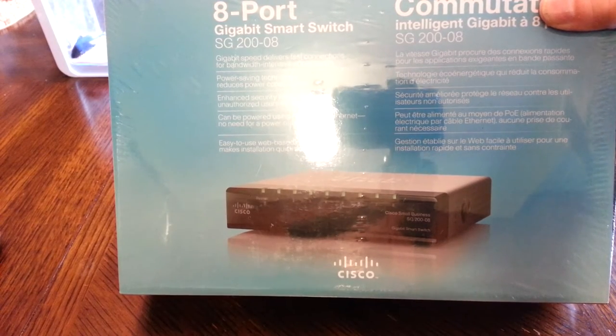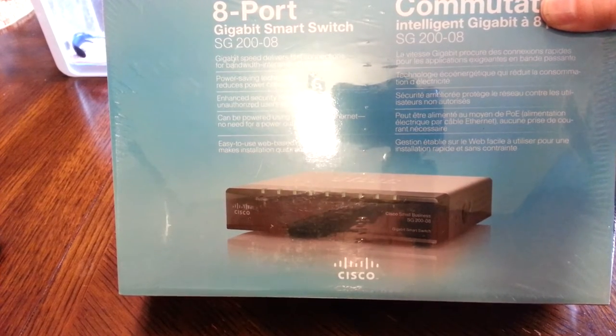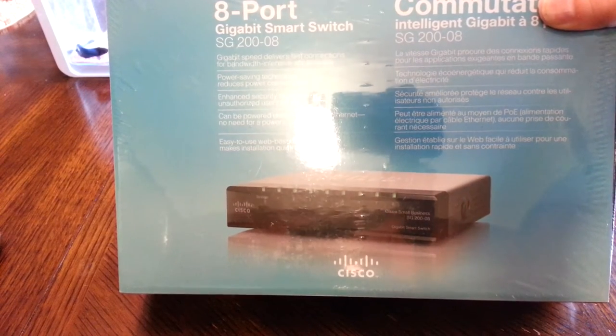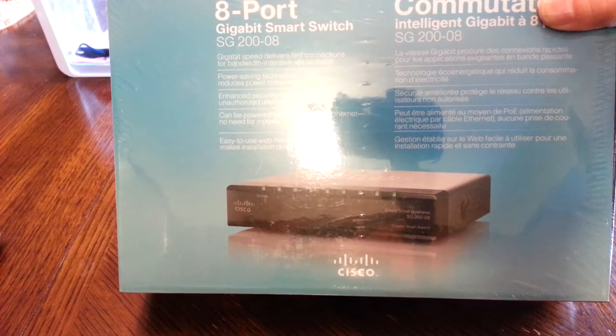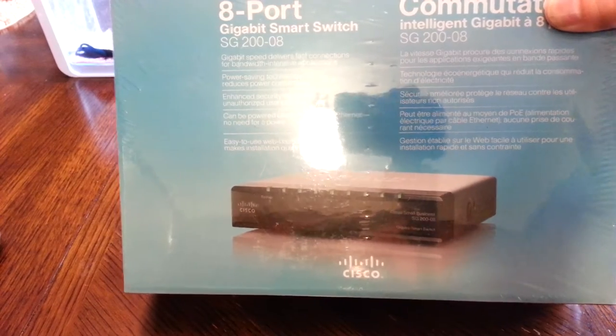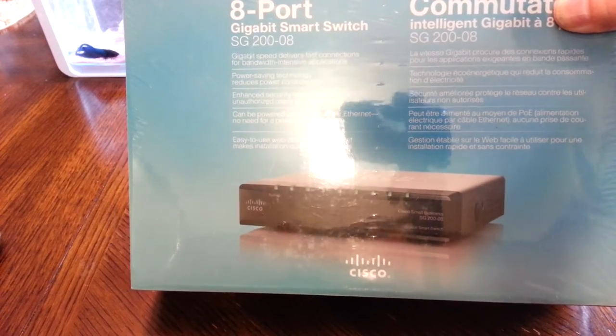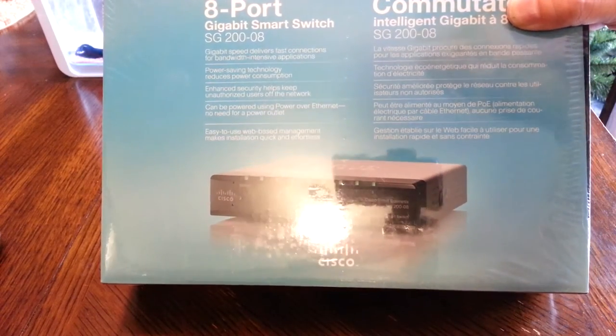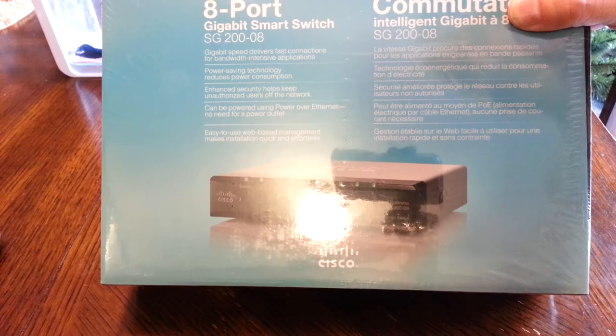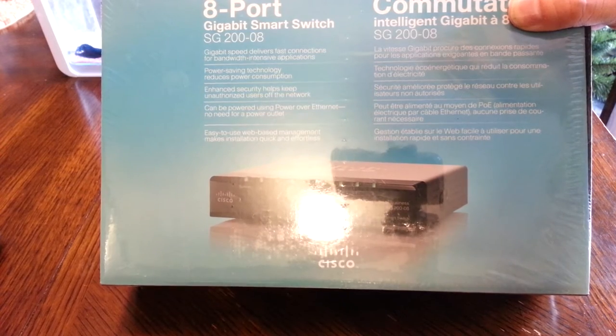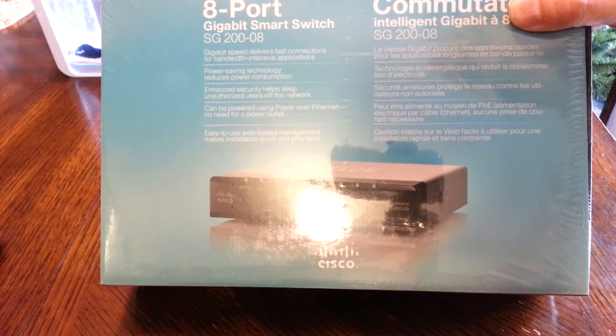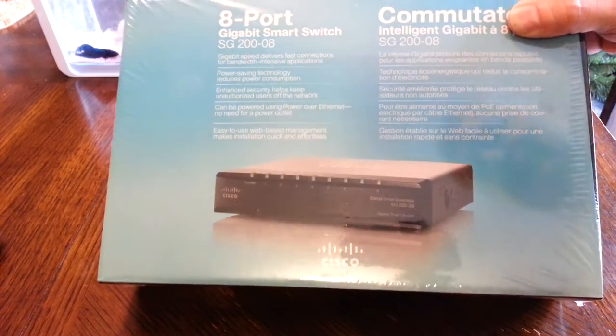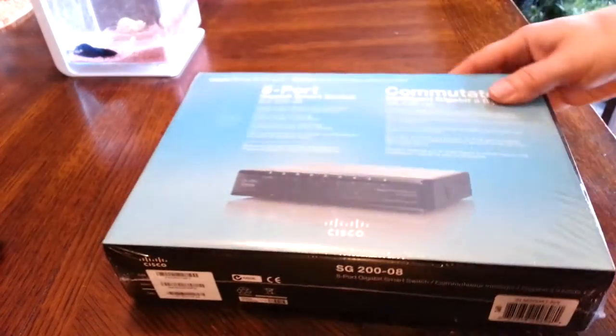I'm going to do a quick unboxing and go over the minor details of this. I plan to use this in future videos to do VLANs and all kinds of simple configuration setups. Let's get started.